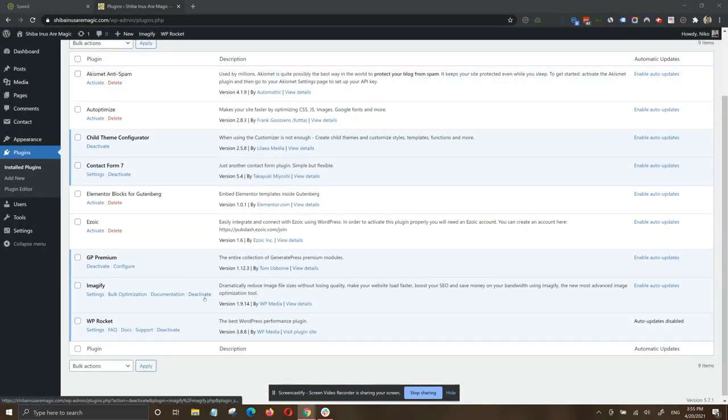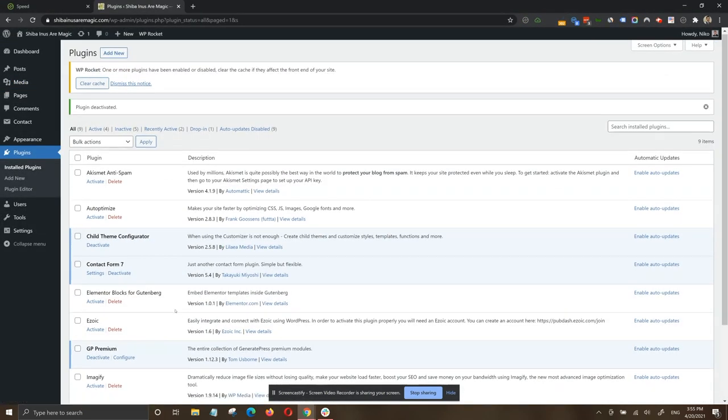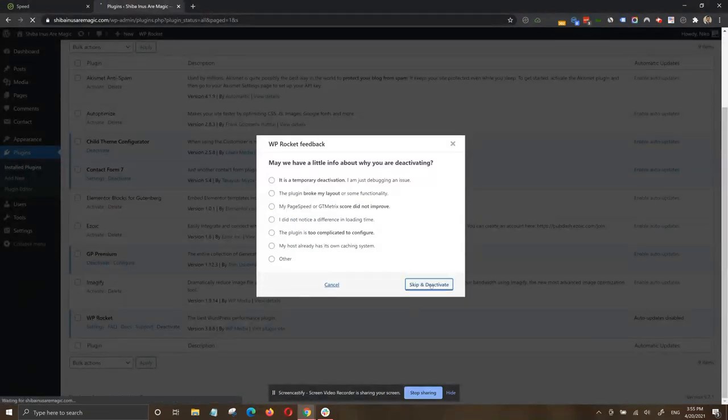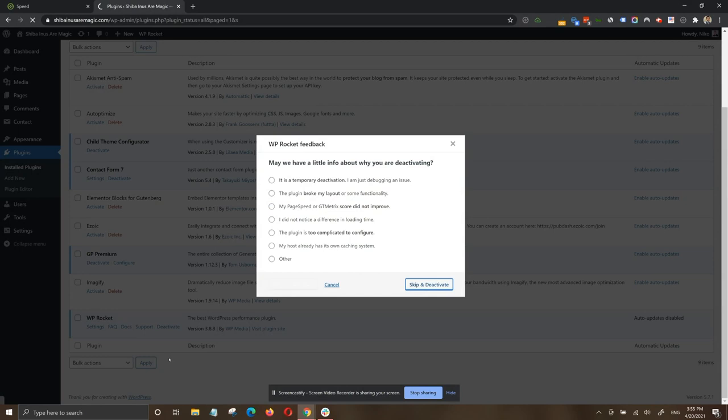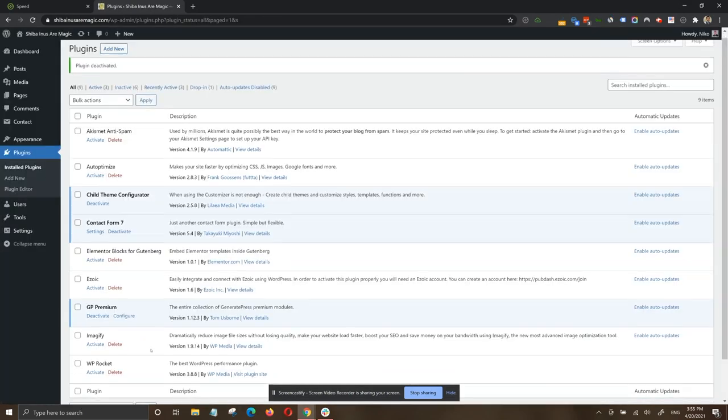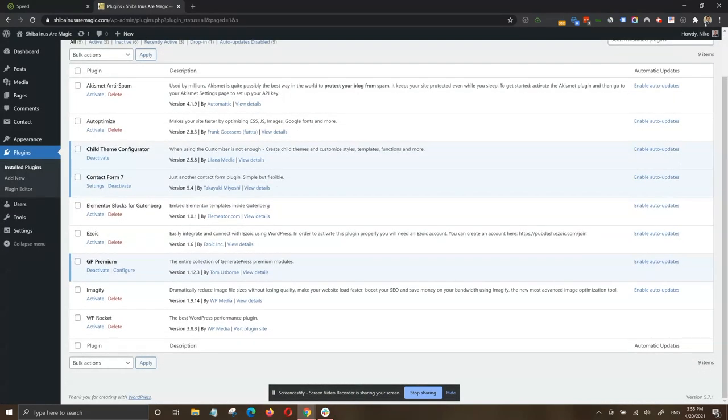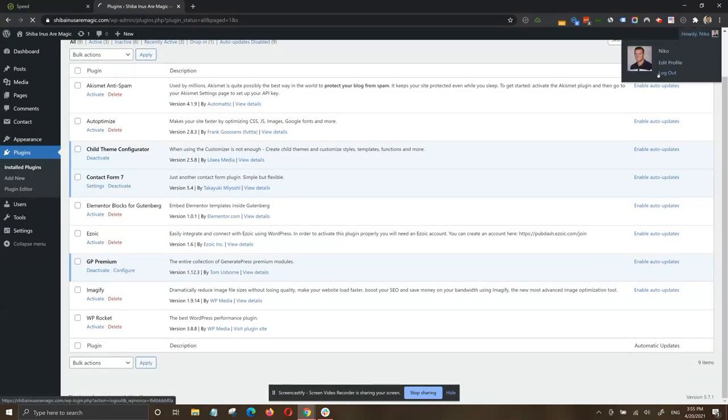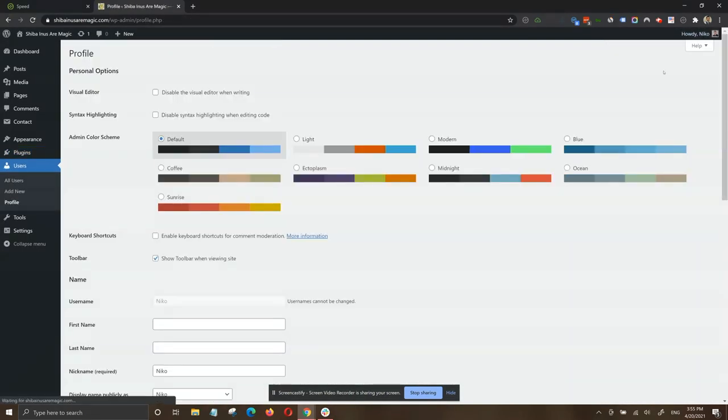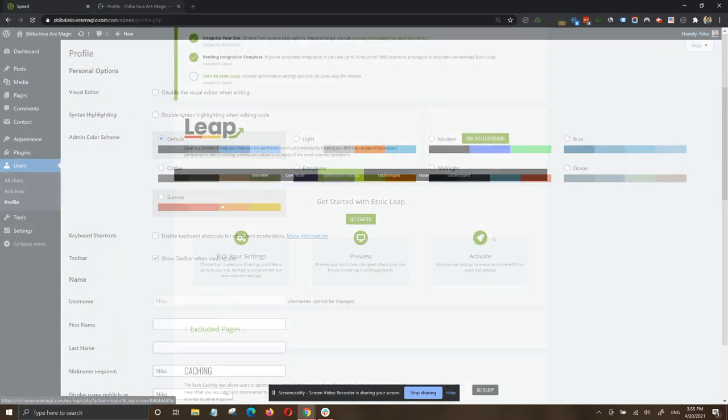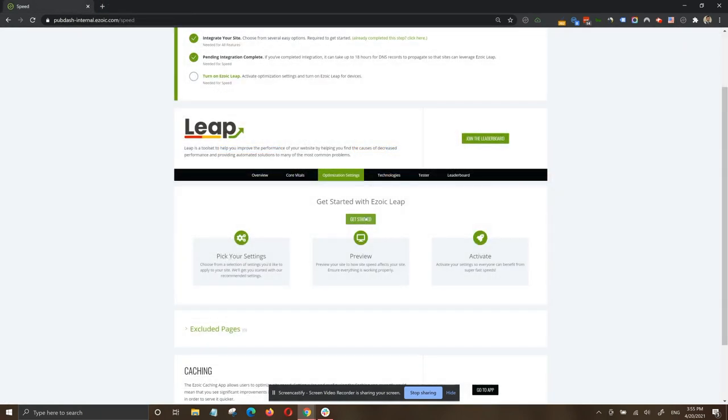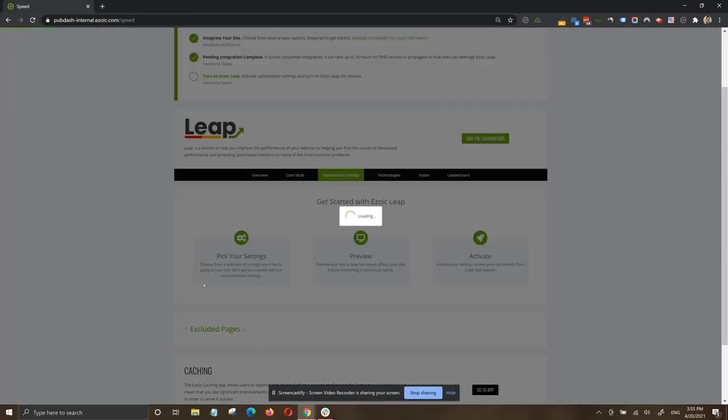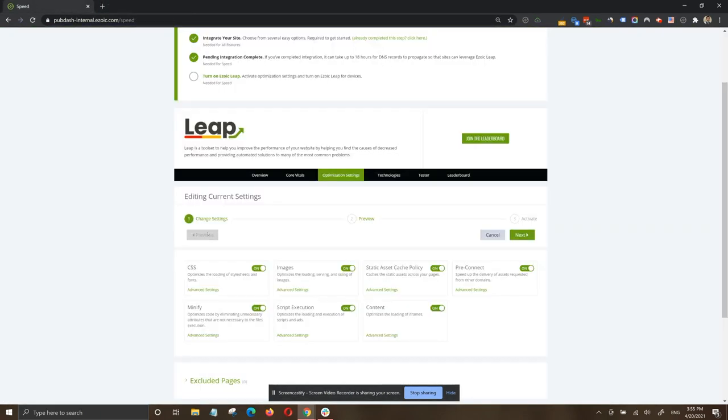Now let's deactivate those plugins and just use Ezoic Leap to optimize for site speed and core web vitals. We'll want to log out of WordPress so we can use the preview link of the website before fully activating any version of Leap. By clicking get started, certain settings will already be activated to optimize CSS, images, the cache policy, pre-connecting origins, minifying, script execution, and iframes.